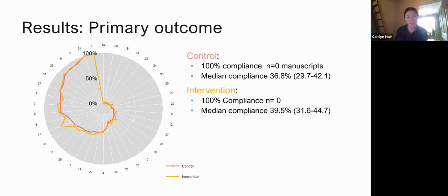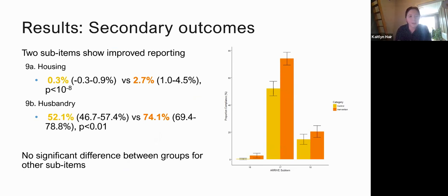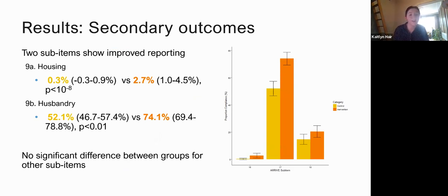On the left-hand side of the slide is a radar plot where each number represents a sub-item in the ARRIVE checklist. You can see that for some sub-items basically no manuscripts report them, while for others every paper does — a lot of variation, but no paper reported everything. Looking at secondary outcomes, we did find two sub-items showing improved reporting: specifically the reporting of animal housing conditions and animal husbandry. These were the only two items that improved.